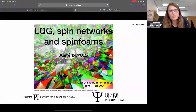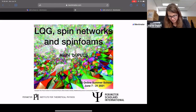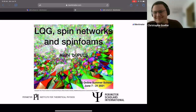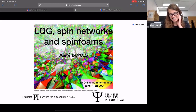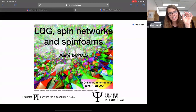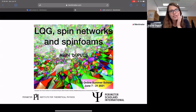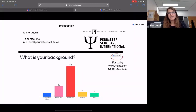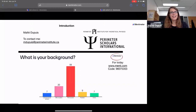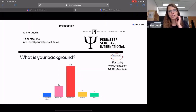Hi everyone, thanks. Can everyone hear me? Okay, great. I had some technical issues this morning but it's not going to affect the lecture too much. So this is going to be the last part of this three-lecture series, and this one will be about spin foam today.